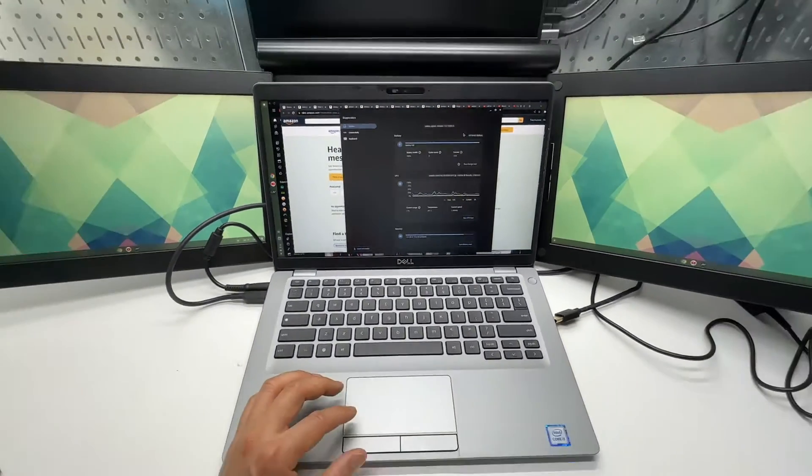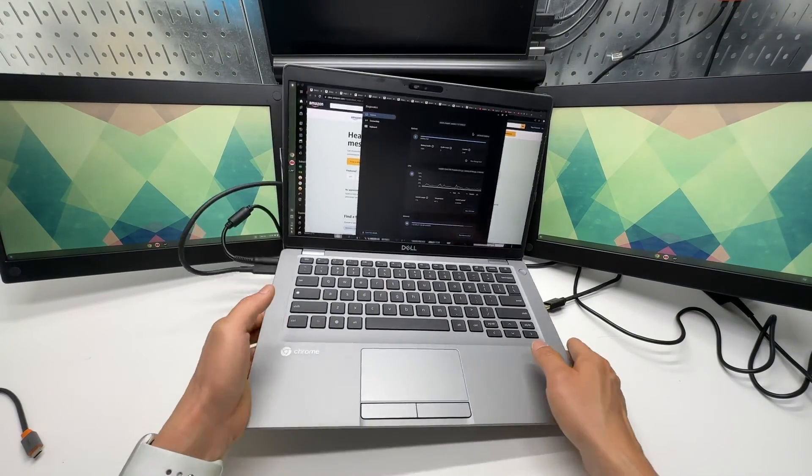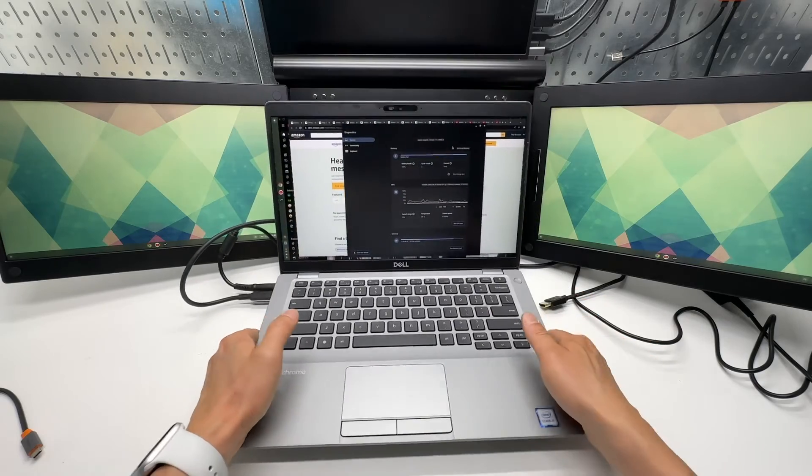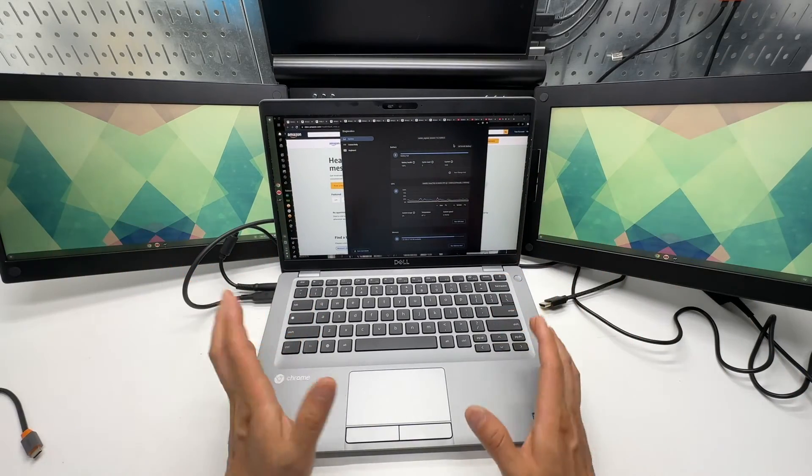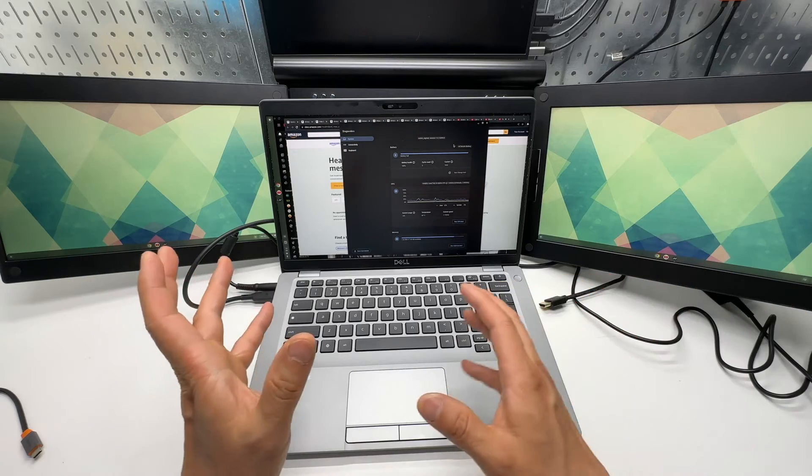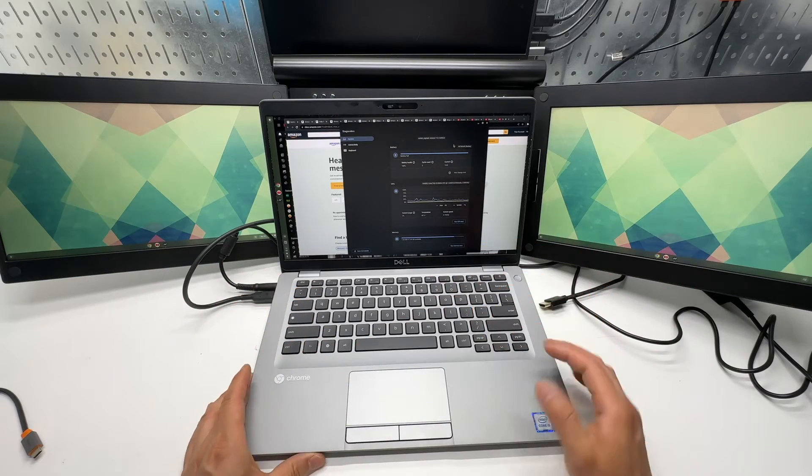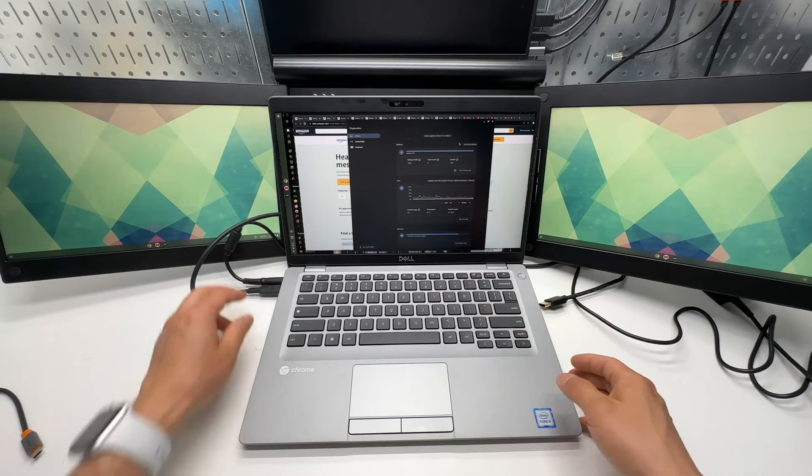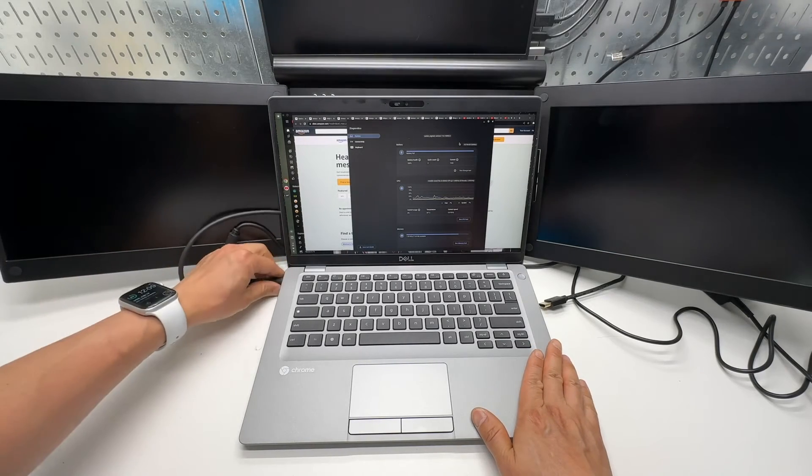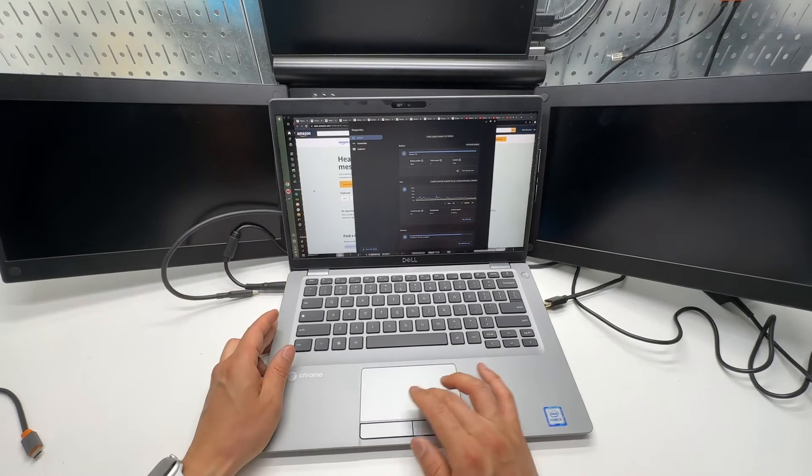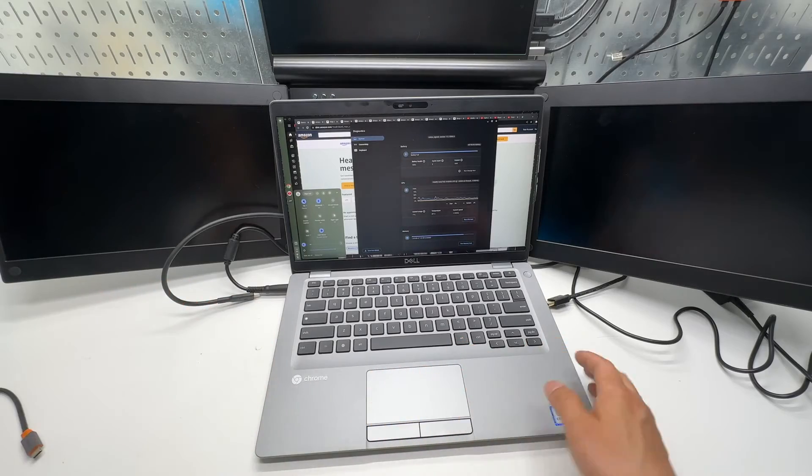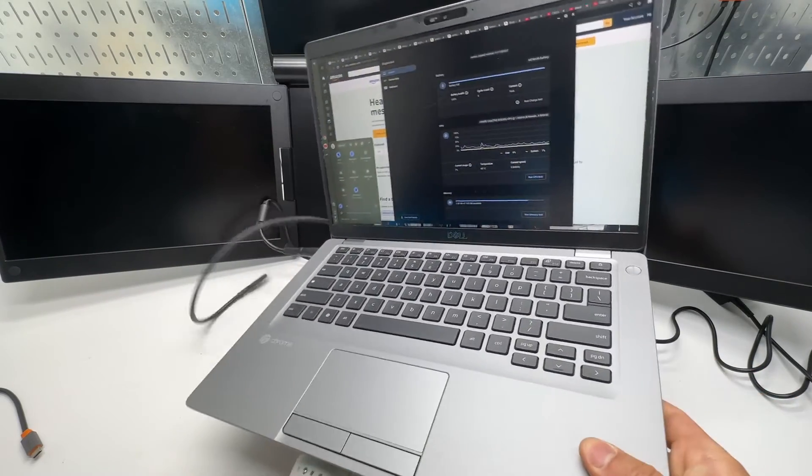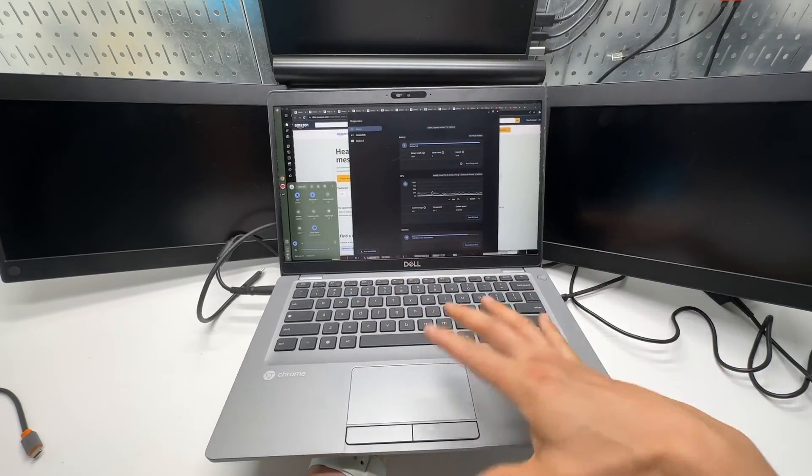And once you have all these accessories, this is like a powerhouse for development or productivity work, not just for browsing the web. With everything disconnected, it's gonna be very portable, lightweight, and the fan is not fanless. The fan will kick in.